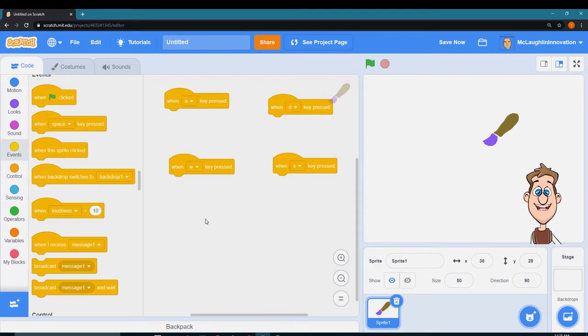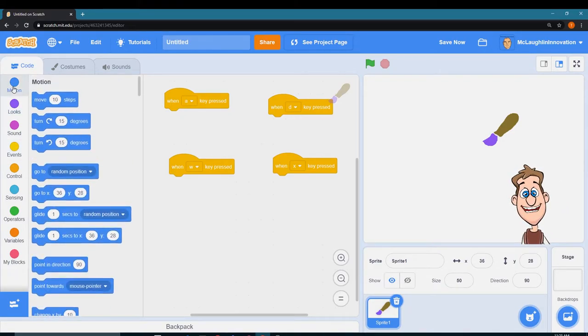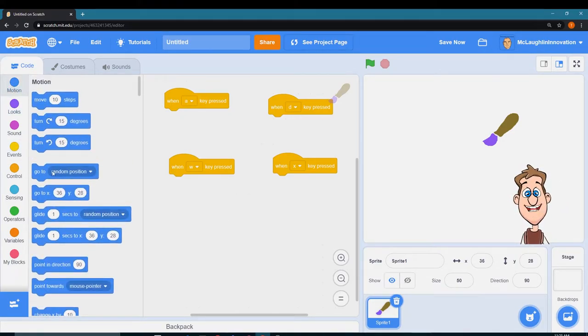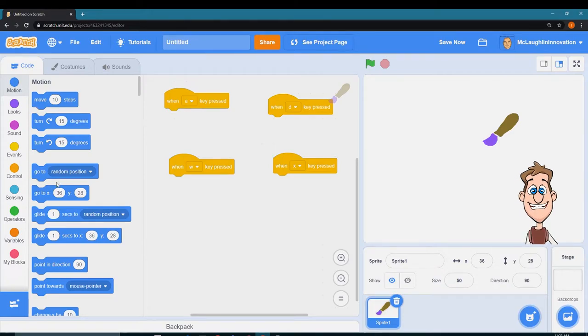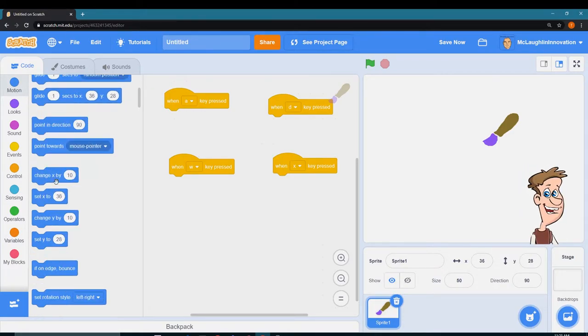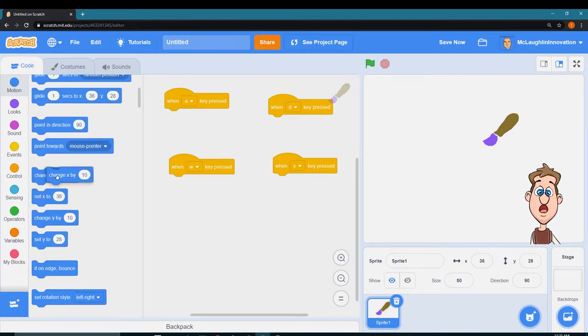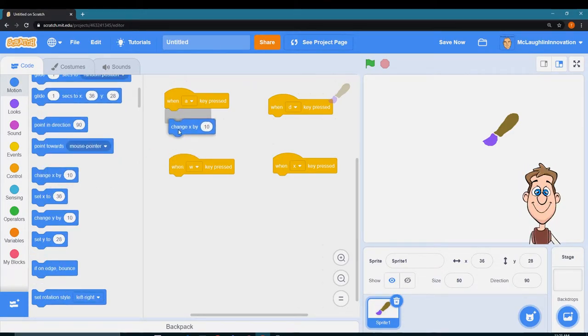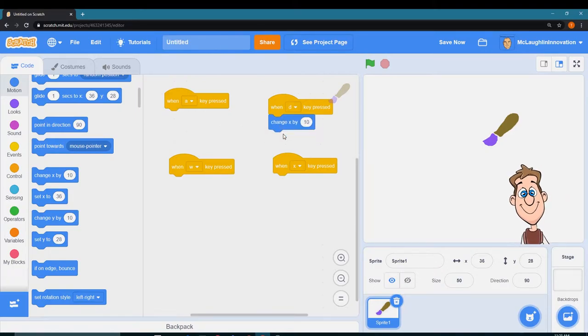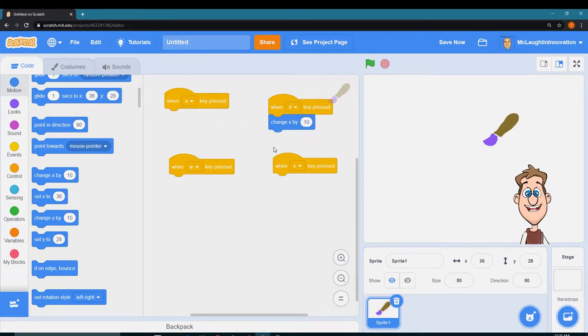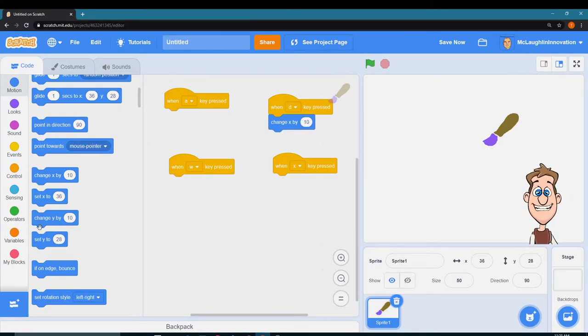I'm going to put some motion in here and I want to change the x by 10 when I press the D key. That'll make it go to the right. I want to change the x by negative 10, that's to make it go to the left.